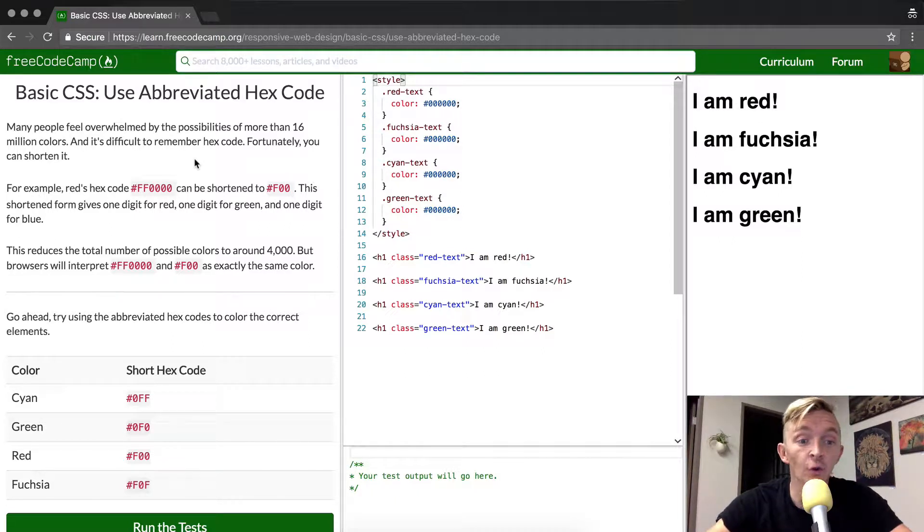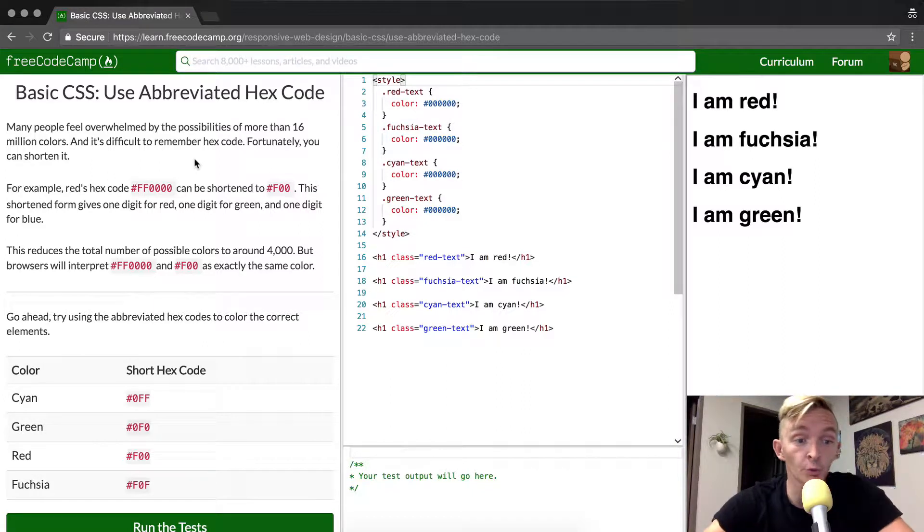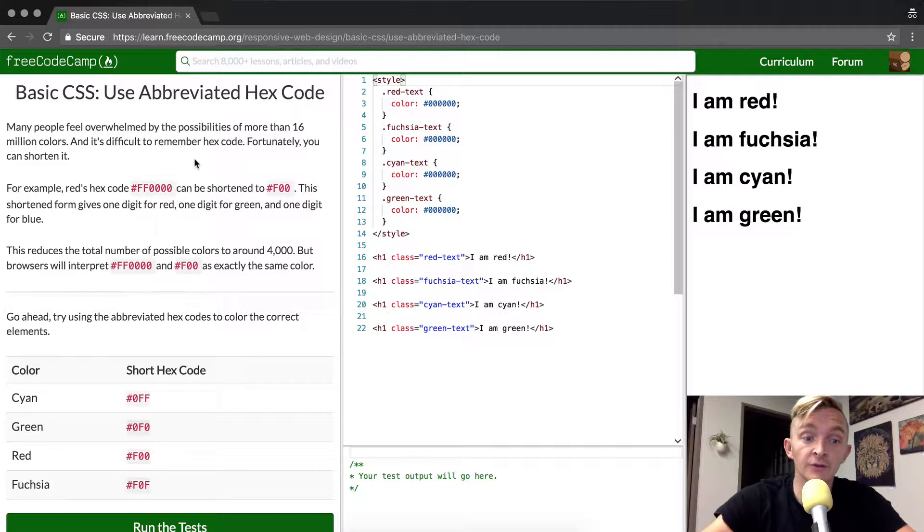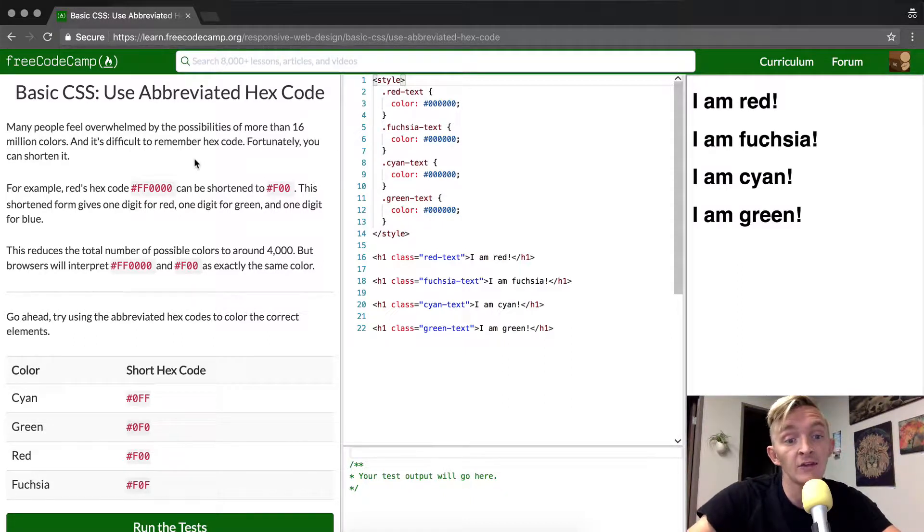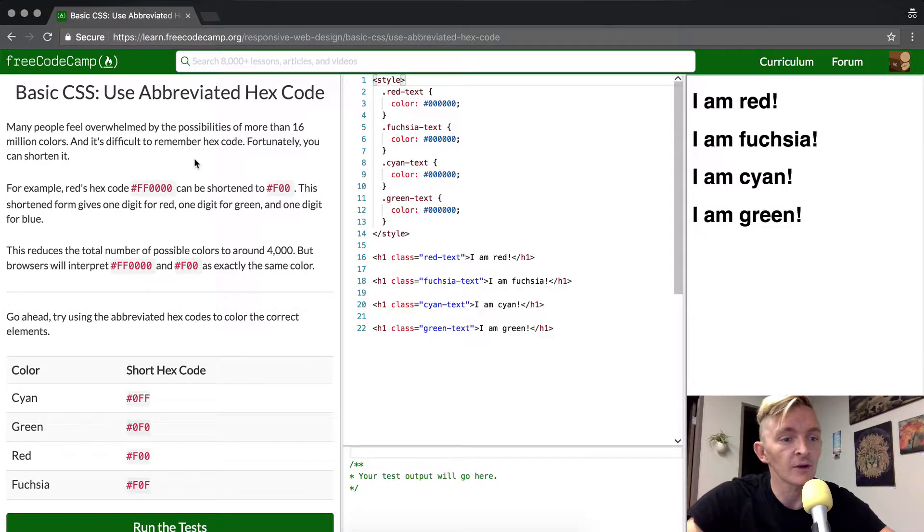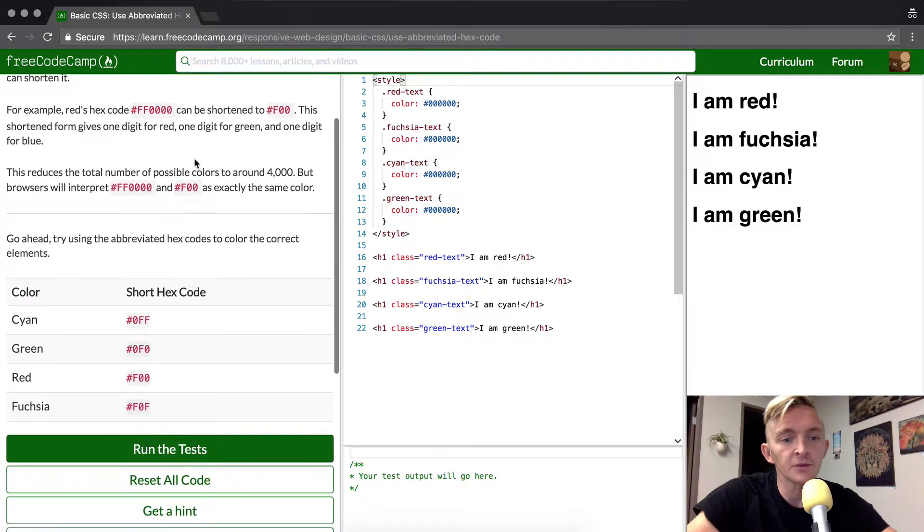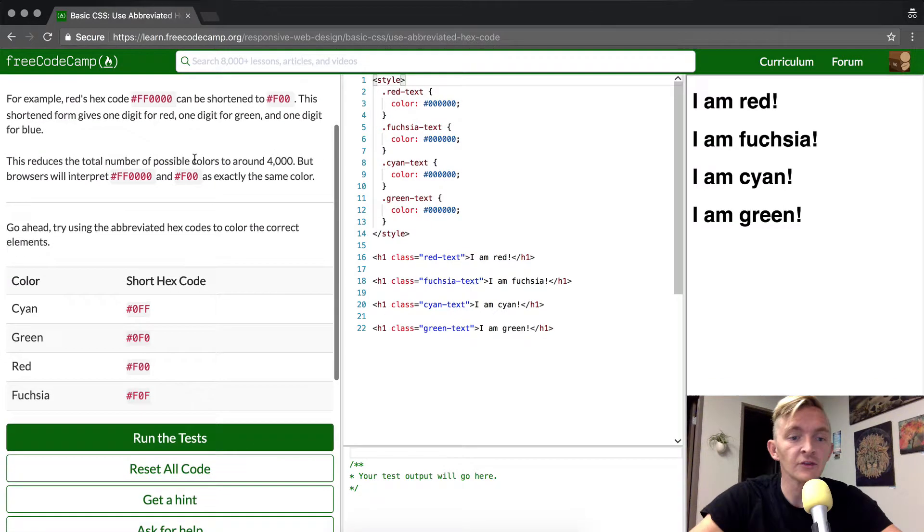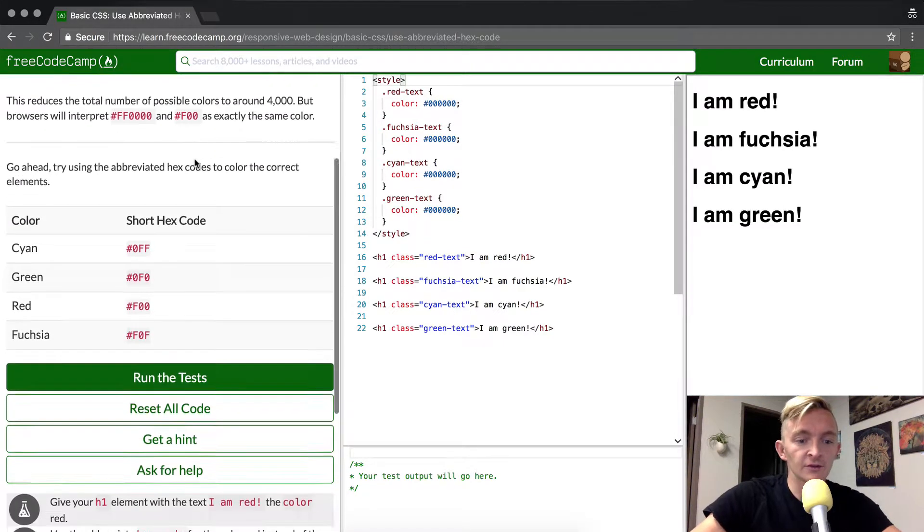This reduces the total number of possible colors to around 4,000, but browsers will interpret FF0000 and F00 as exactly the same color. So go ahead and try using the abbreviated hex codes to color the correct elements.